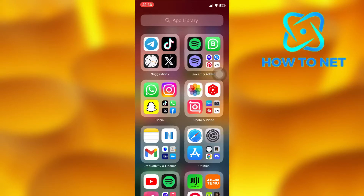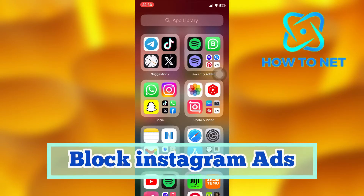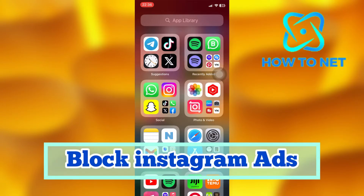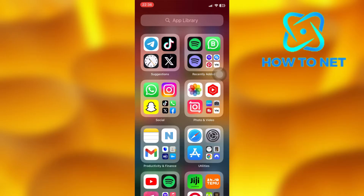In this simple video tutorial, I'm going to share with you how you can block ads on Instagram. You can simply block Instagram story ads and profile feed ads in just a few simple steps.